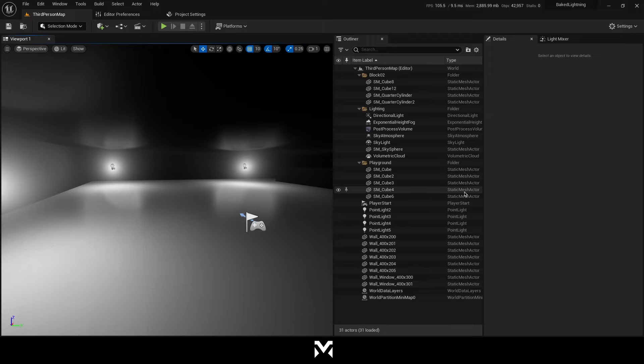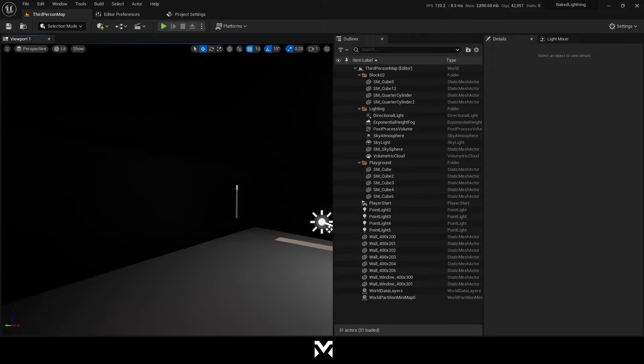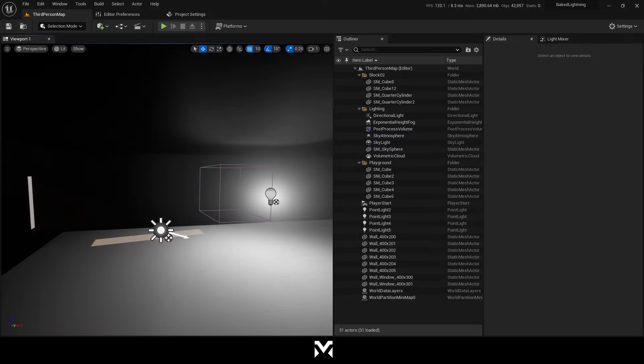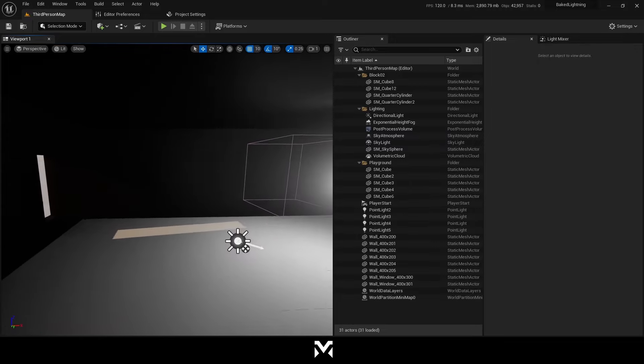Hey devs, welcome to the new video. In this video I will talk about how you can bake your lights in Unreal Engine 5 with your graphics card with RTX on.